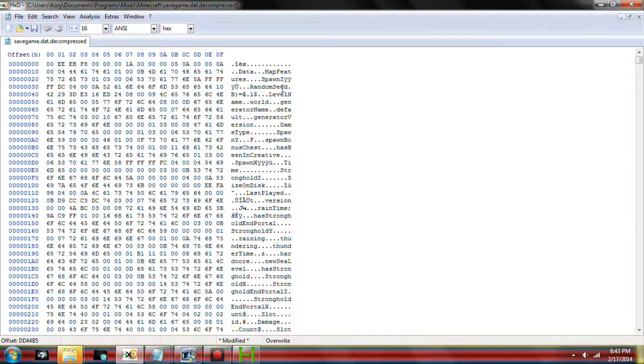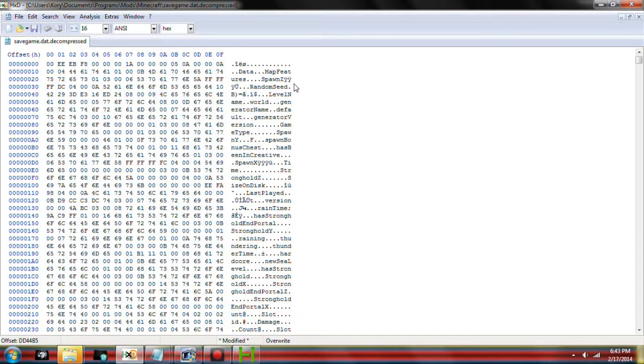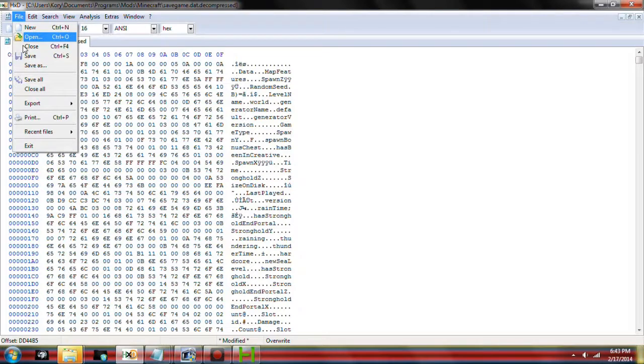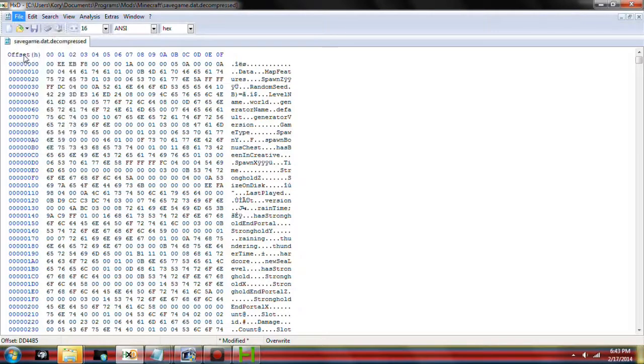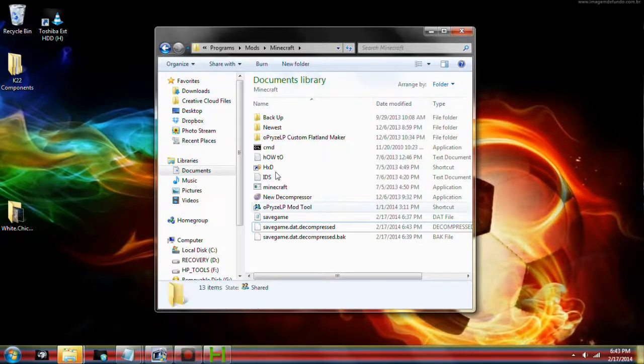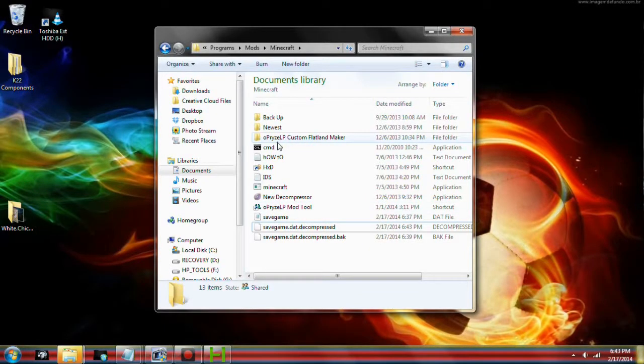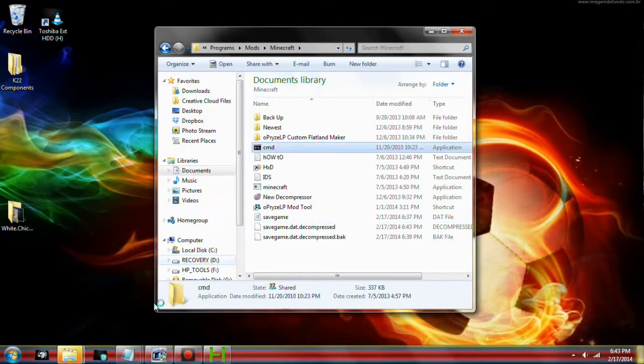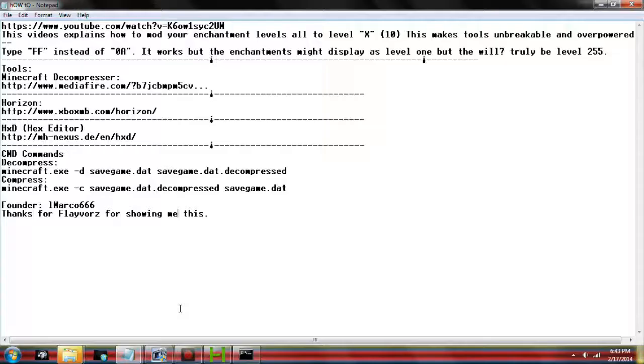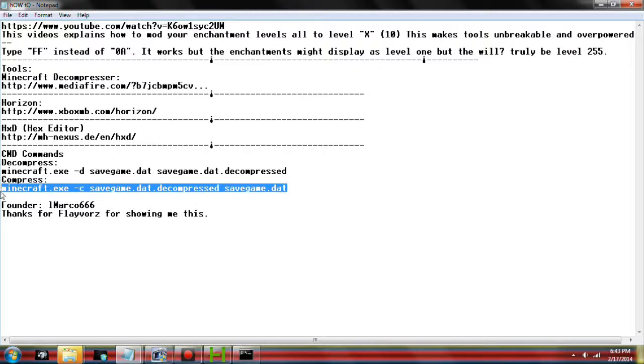I believe we can delete the game save. Go ahead and delete the save game dot dat dot decompressed. Now we're going to rename the recompressed one. Delete all extensions but dot dat. The file may become unusable, but it's not. It's going to be perfectly fine. Now we have the save game.